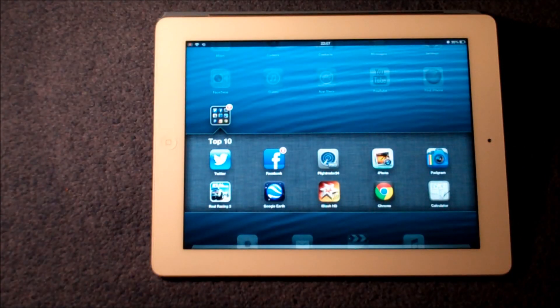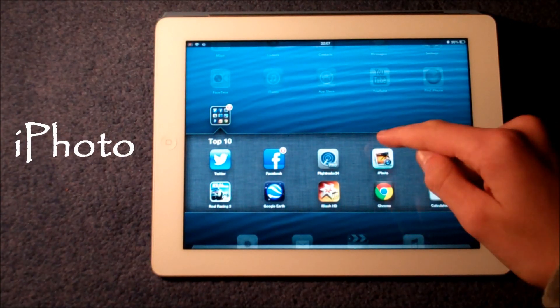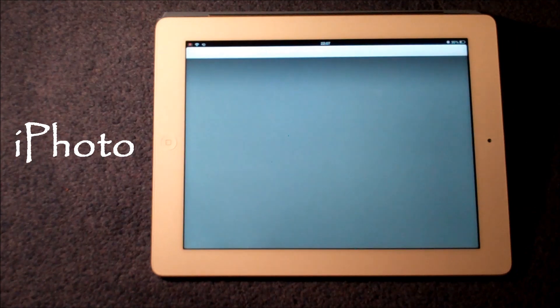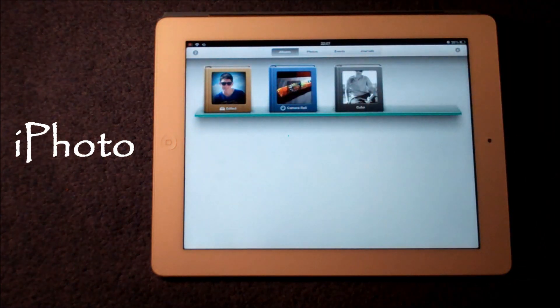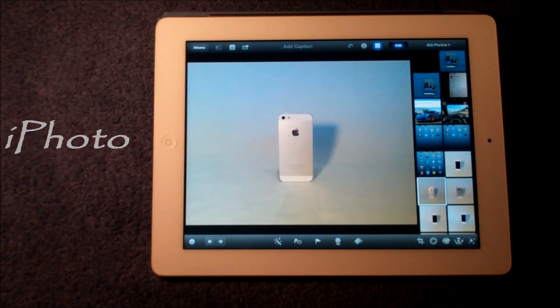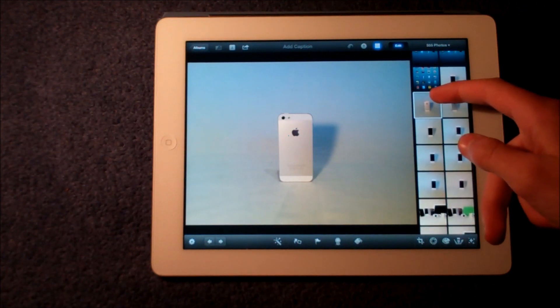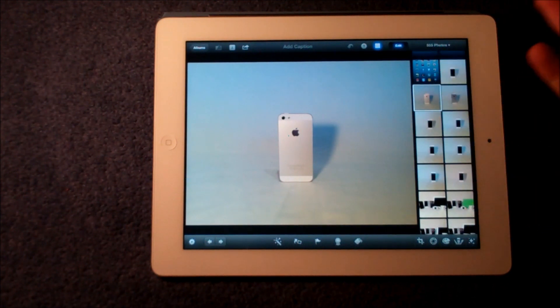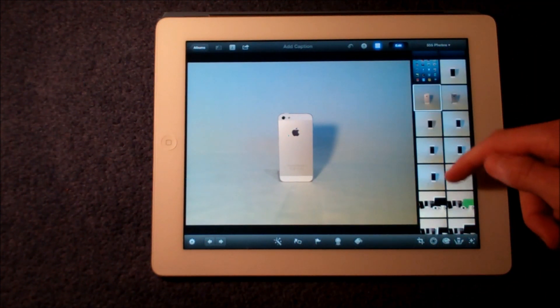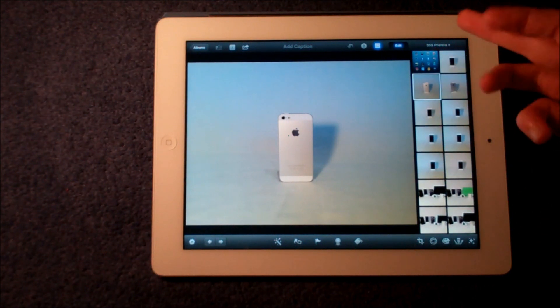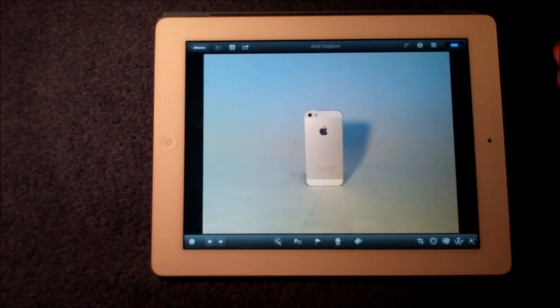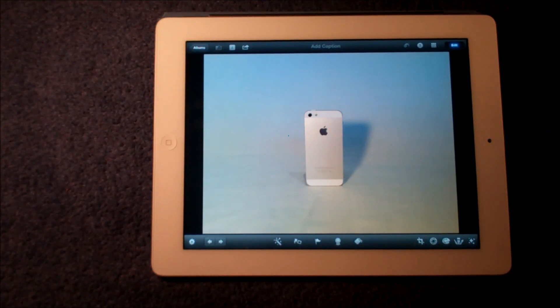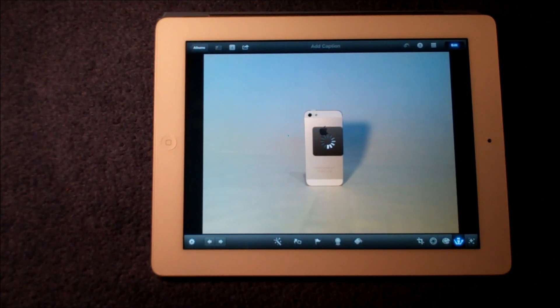Next up is iPhoto, and in my opinion the best iPad photo editing app. So let's say for example we've taken a picture on our iPad, iPhone or whatever and we've transferred it on, and we can just really easily open it up onto iPhoto from the library section here.